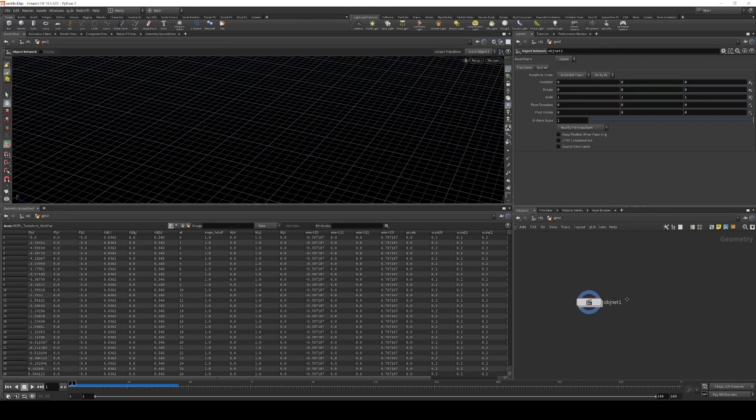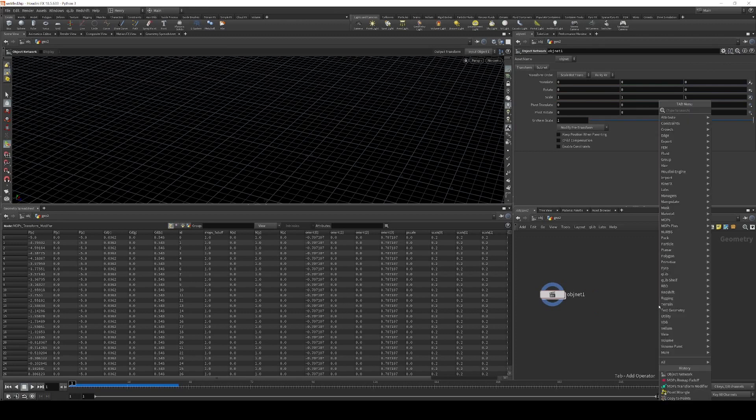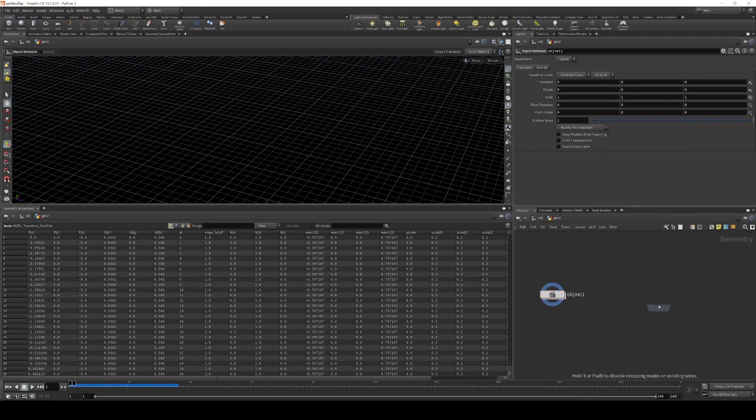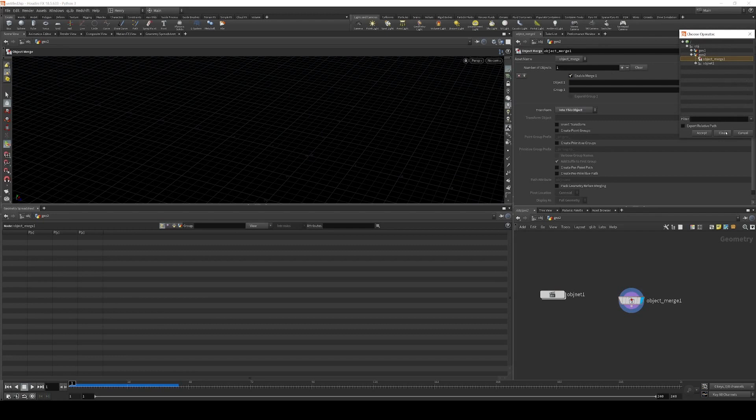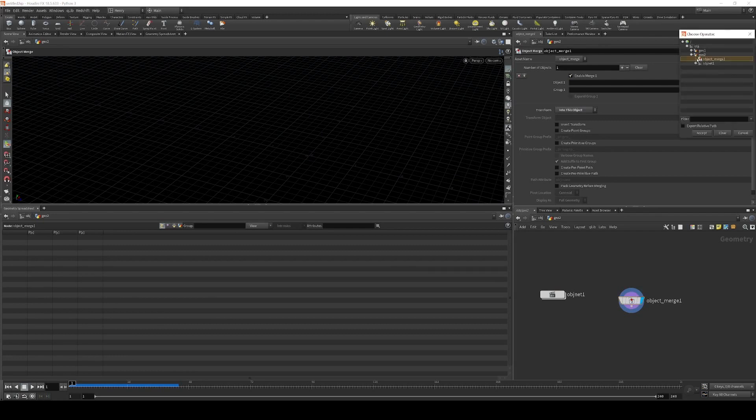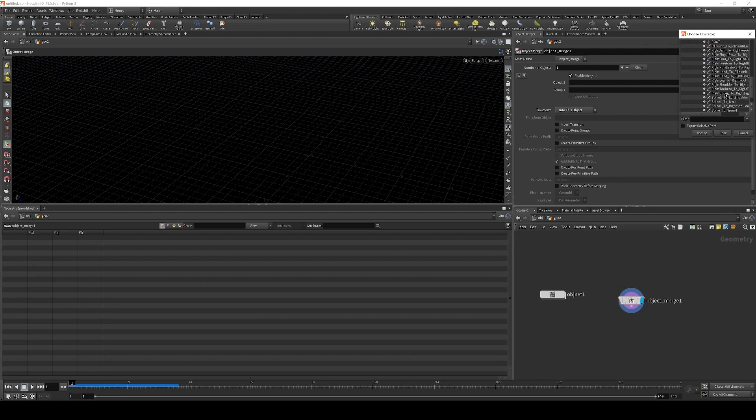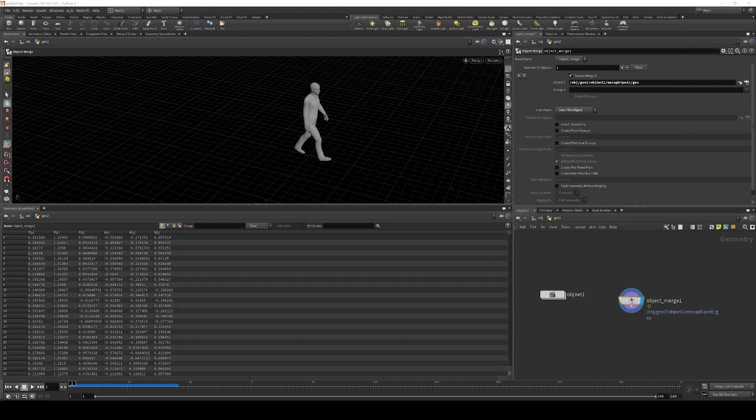Jump back up to our geometry network. And then I'm going to object merge that geometry into this scene. So to do that, let's just grab object net, mocap biped, and then scroll down to geo. And we're just going to grab all of this. And so now we have him in SOPs.